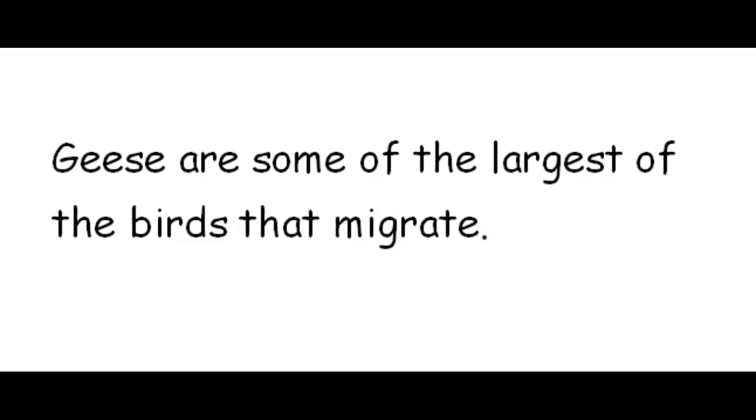The things being compared are geese and birds that migrate. Now, the word largest has our est ending. That is a superlative adjective. It describes more than two things.